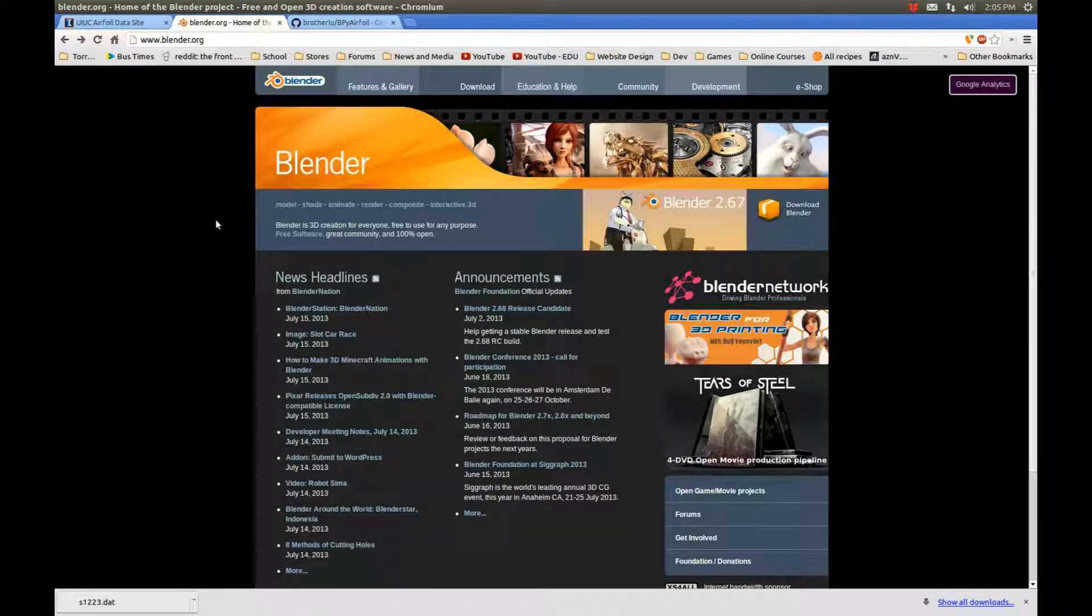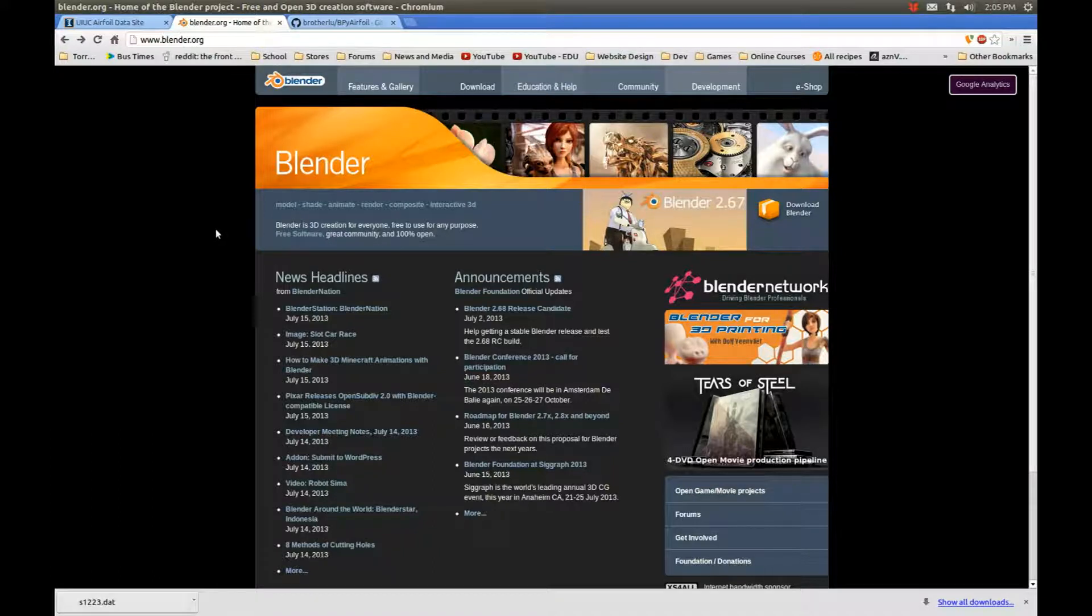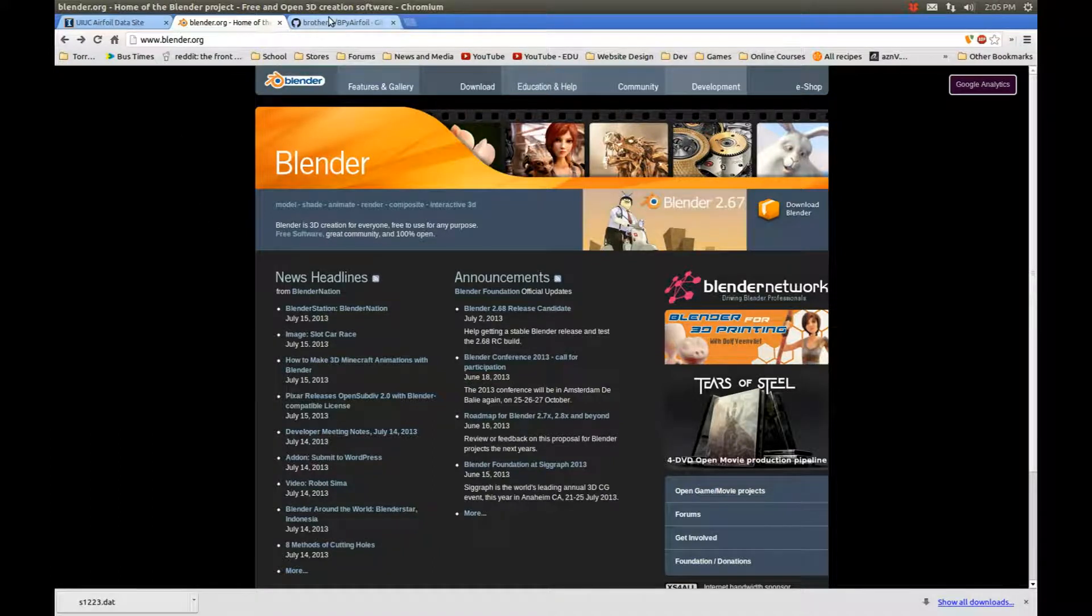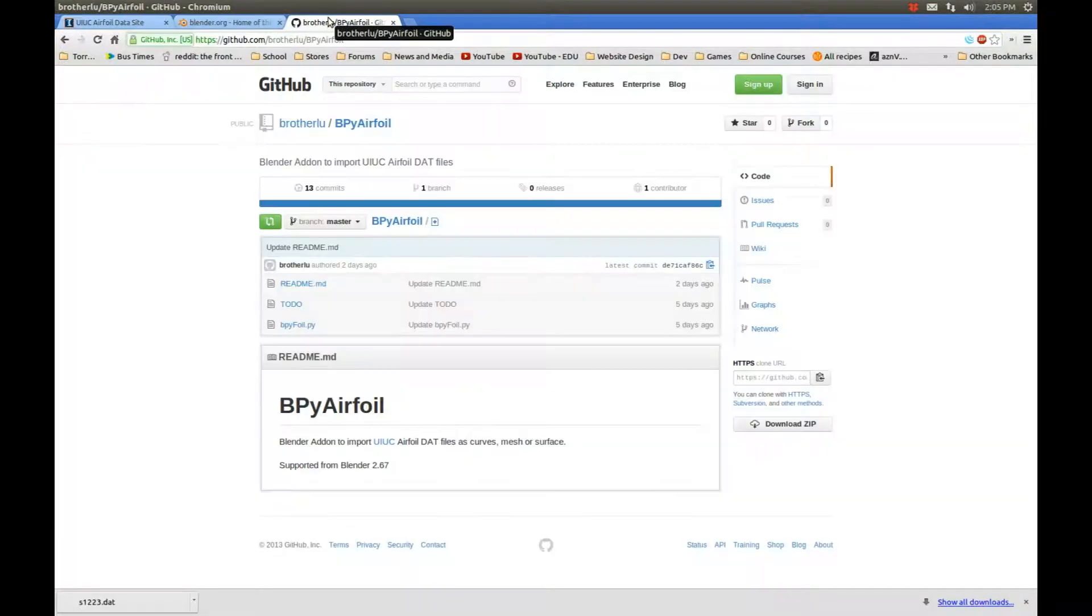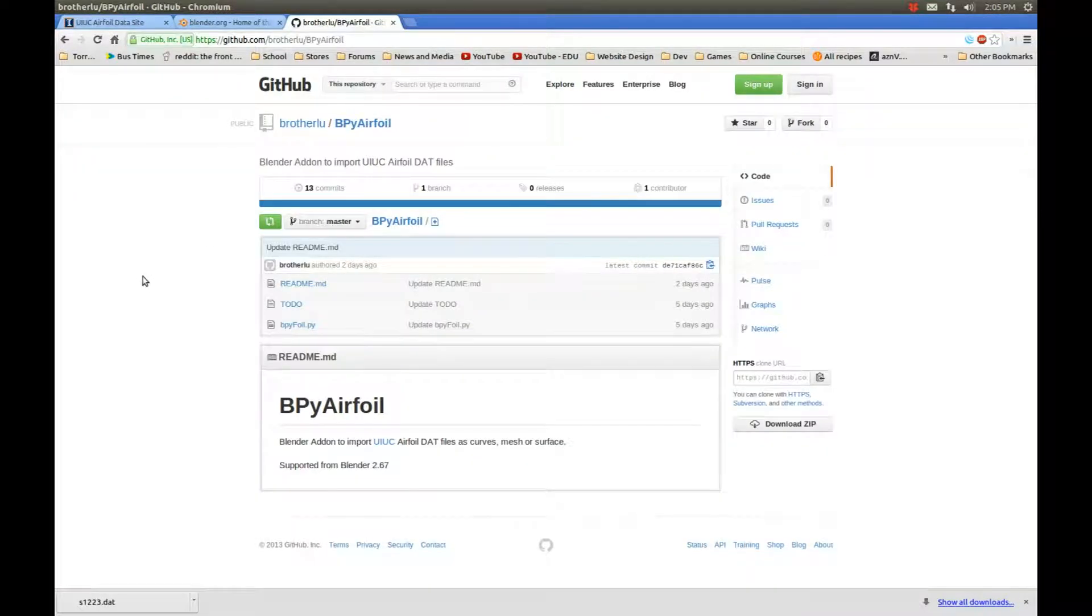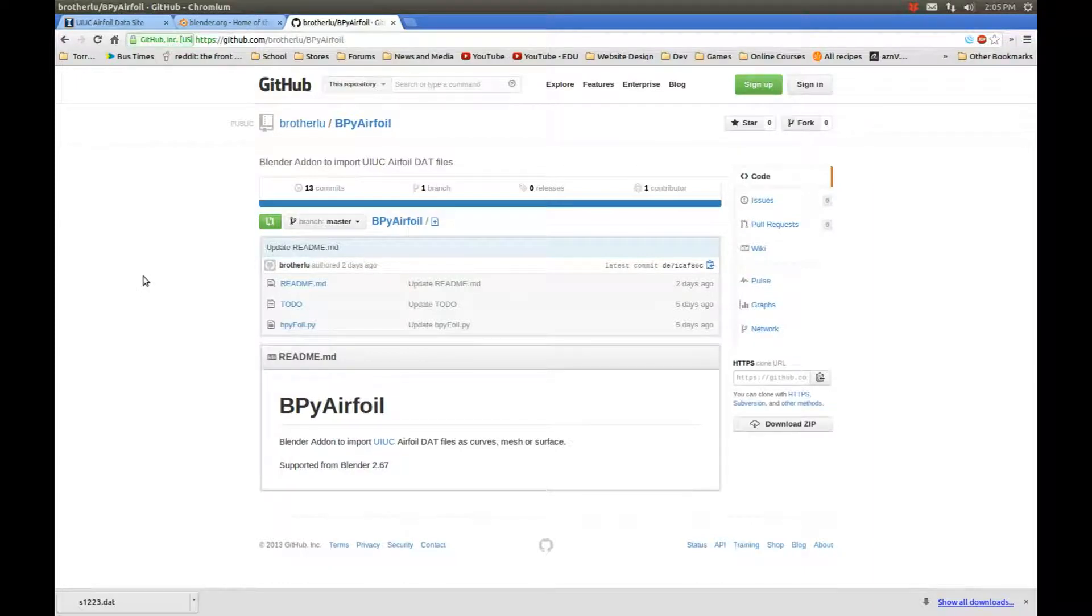Download and install Blender. Lastly, we need to download the add-on. This is an add-on that I wrote myself. It's a product of my capstone project that I did last year in which I needed to do a lot of airfoil analysis using OpenFOAM.